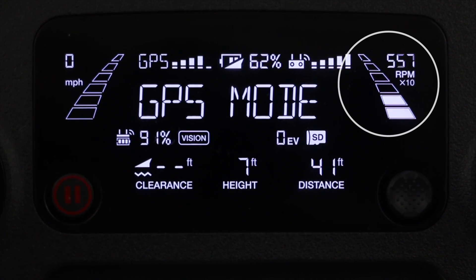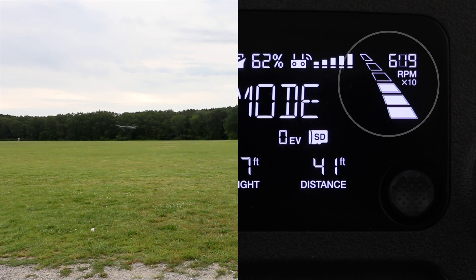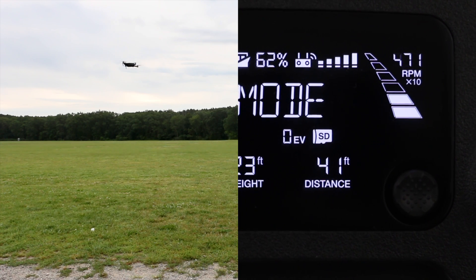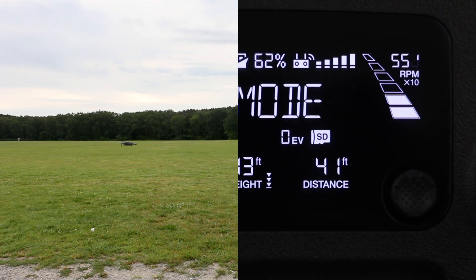And finally, all the way on the right we have the RPMs of the propellers. You can see if I fly up the RPMs will increase, and if I fly down the RPMs will decrease.